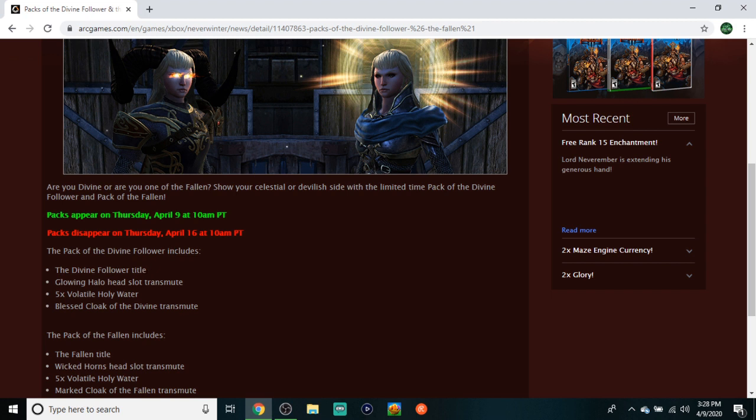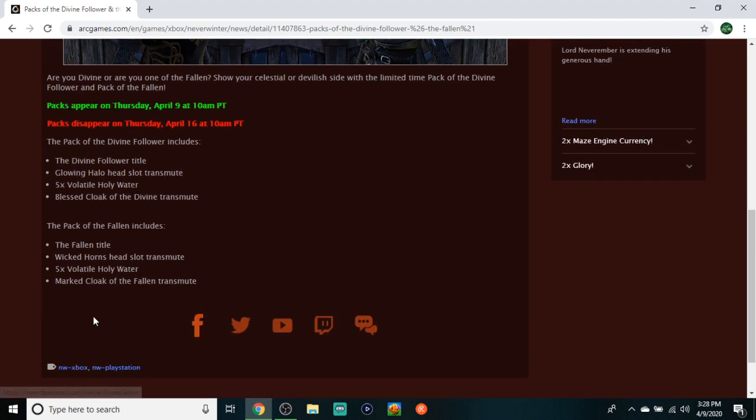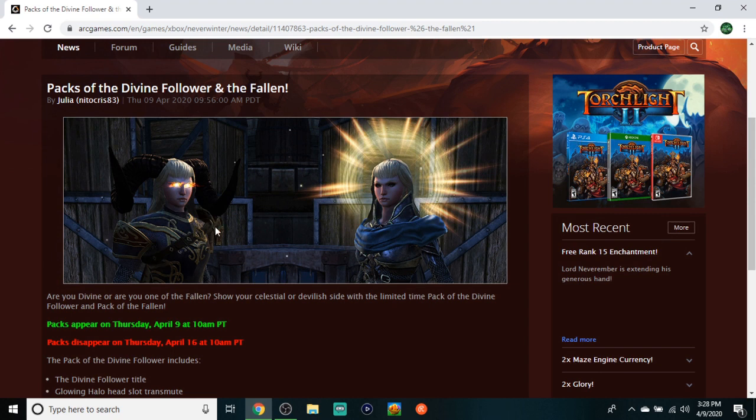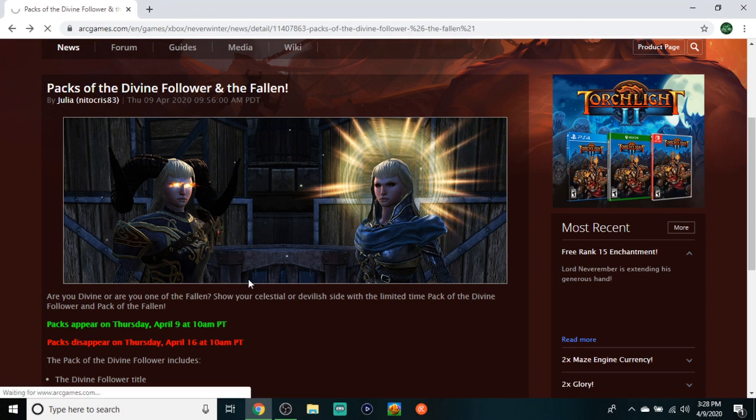The Pack of the Divine Follower includes Divine Following title, Glowing Halo head slot transmute, five holy water, Blessed Cloak transmute. The Fallen title has Wicked Horns head slot transmute, holy water, and a Cloak of the Following transmute. Nothing too crazy here. I'm not sure what the price is on these, so leave me a comment letting me know. But the big thing in this video is that free Rank 15, man.